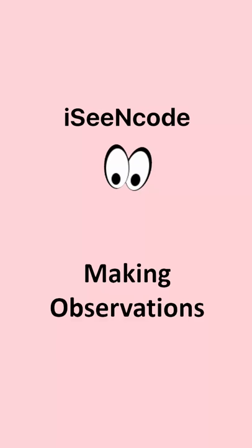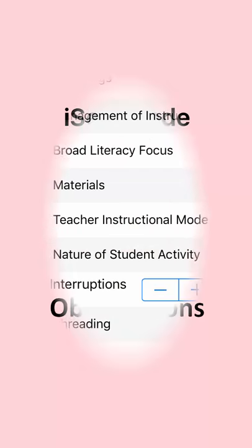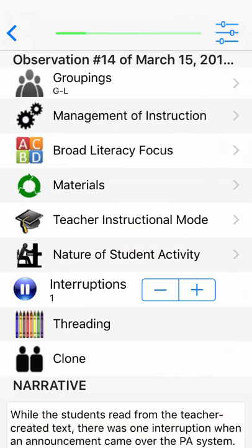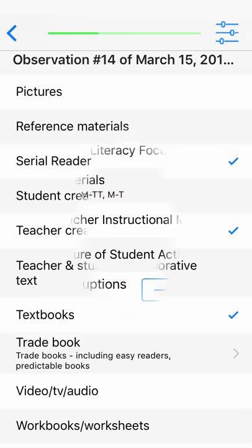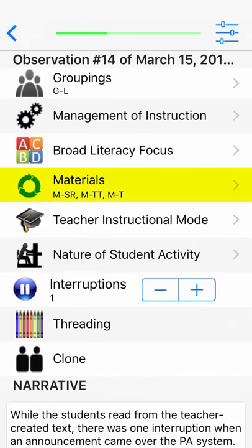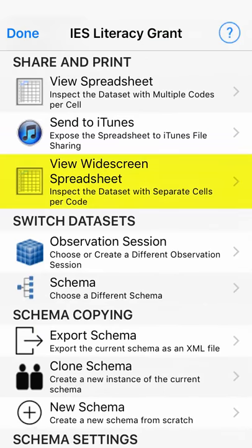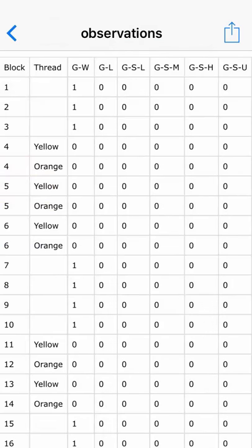IC Encode is an observation app. You make observations by tapping elements in the coding tree. The codes you tap display in their parent element. At any time, you can view the spreadsheet containing your collected data.